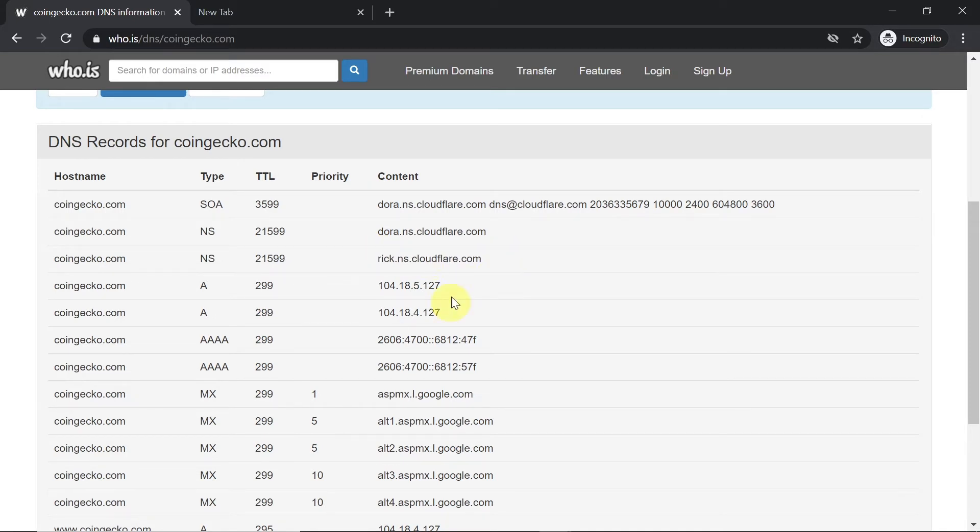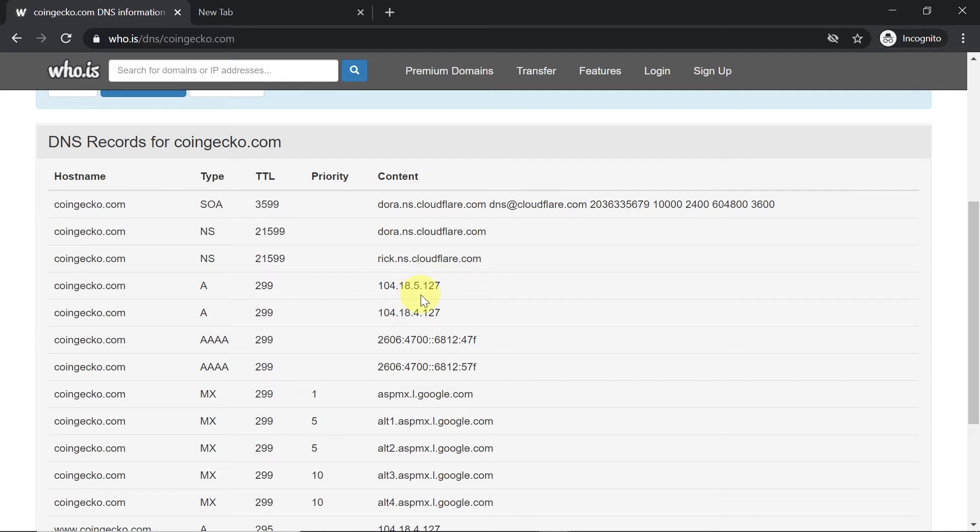As you can see, this website is hosted on Cloudflare, so that means they have multiple servers in different locations. Because of that, this domain has two IP addresses. It depends on from which location we are connecting to this website. If we want to figure out which exactly IP address the website has for our location, I'll show you how to do this with the second method.